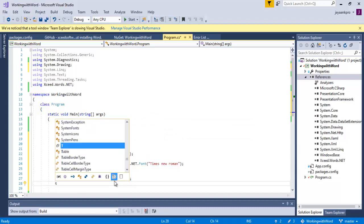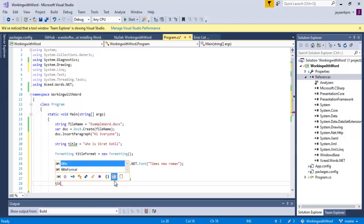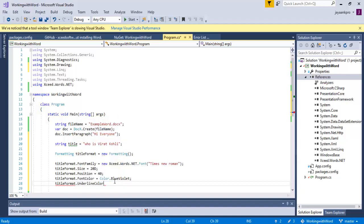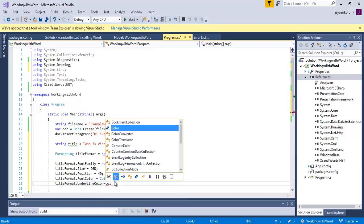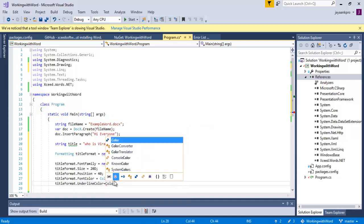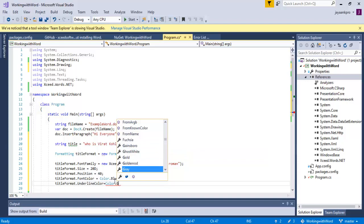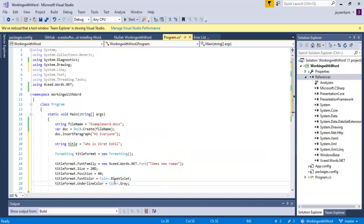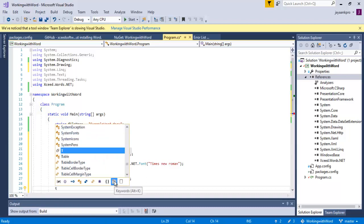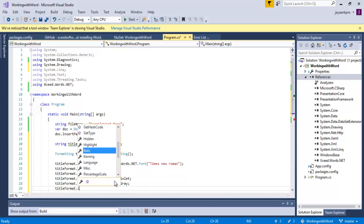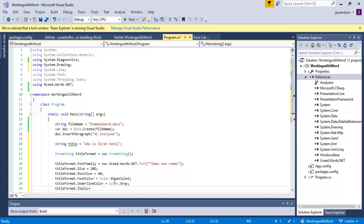Next, I am setting the underline color for the title. I am setting titleFormat.Color.UnderlineColor is equal to Color.Gray. After that, titleFormat.Italic is set to true.